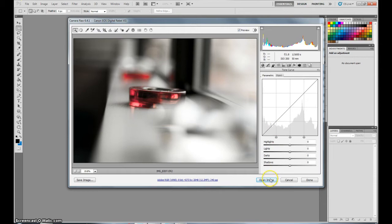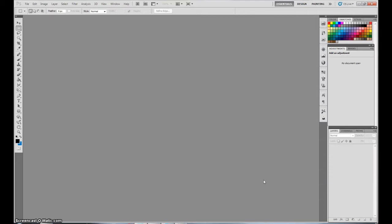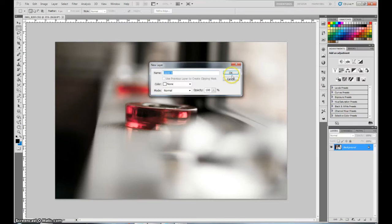Now the curves are awesome, but I prefer to do them actually in Photoshop itself. So what we're going to do is I'm just going to bring up the temperature a little bit, make it a little bit more interesting. Like that. And click open image. And there we go. Now we have it, let's give it a second. It's going to be in Photoshop. There we go.